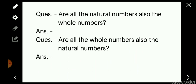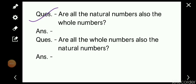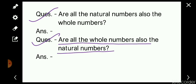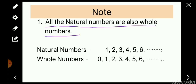Two questions for you — pause the video and try to answer. First: are all the natural numbers also whole numbers? Second: are all the whole numbers also natural numbers? The answer to the first question is yes — all natural numbers are whole numbers. But the answer to the second question is no — all whole numbers are not natural numbers.